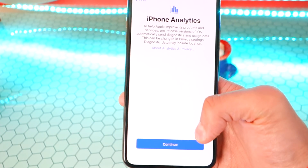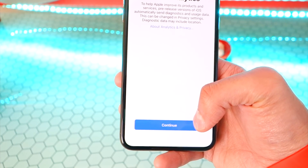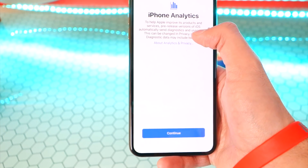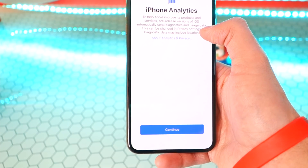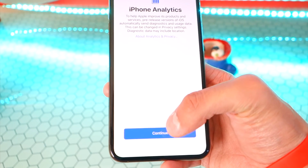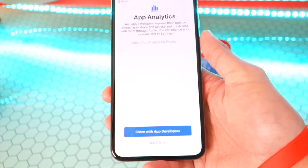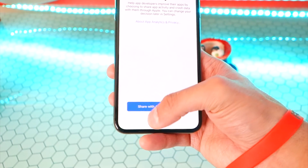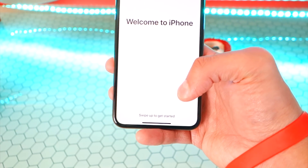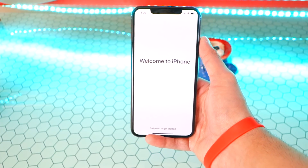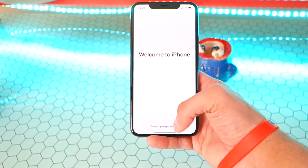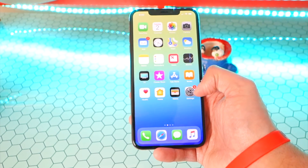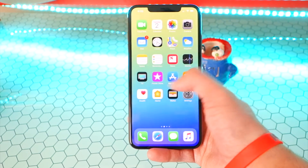So iPhone Analytics — to help Apple improve their products and services, the pre-released version of iOS automatically sends diagnostics and usage data. I'm going to hit Don't Share, though you probably should share it so Apple can actually make their devices better. I feel like that's why devices have so many glitches — because most people just hit don't share.